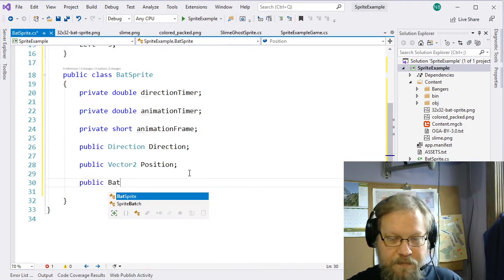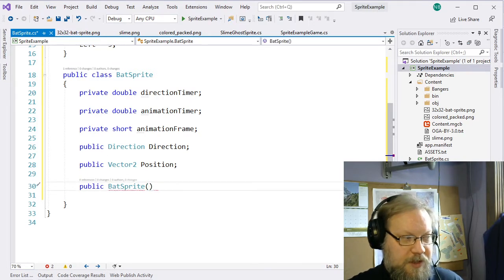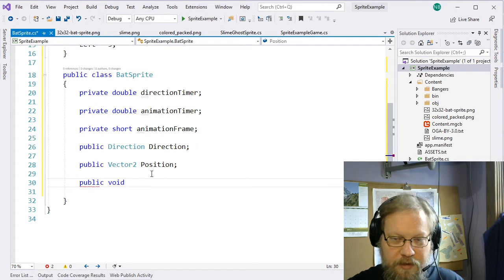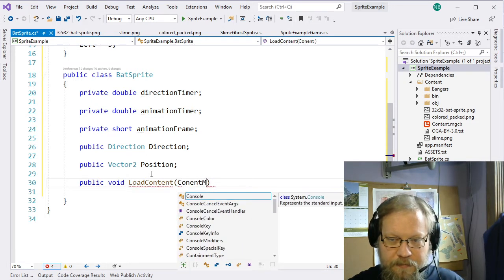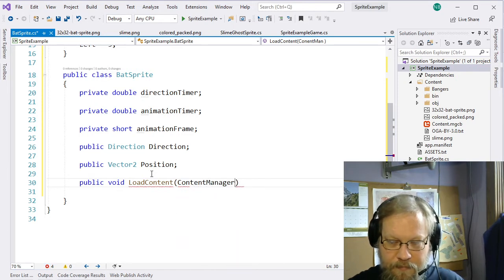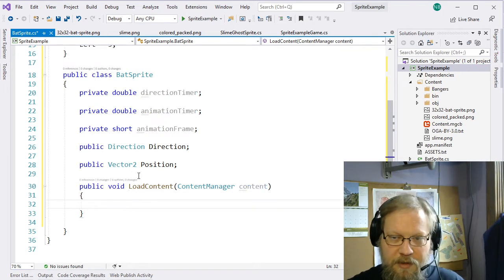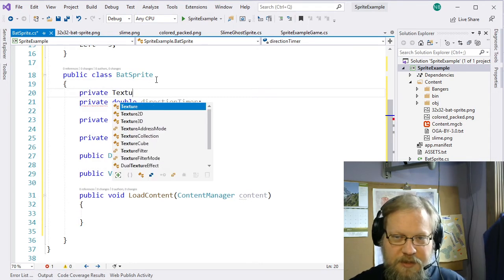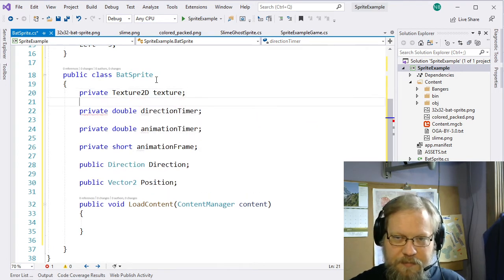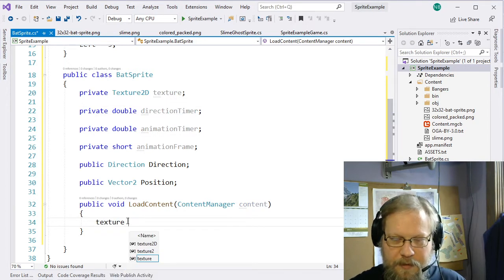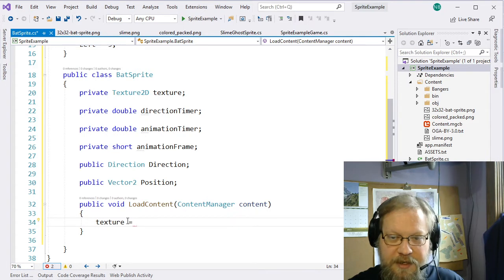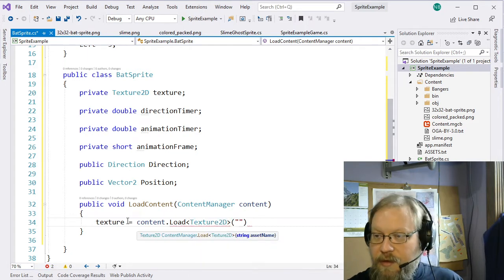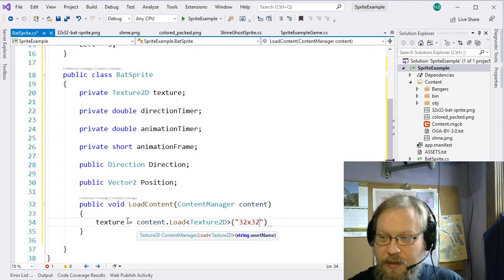Now we need to create our methods. I'm not even going to do a constructor — I'll just do a public void LoadContent that takes a ContentManager, which I'll call content. When we invoke this, we want to load our texture. So private Texture2D texture — and we'll use that content manager to invoke its Load to load a Texture2D. The sprite we're loading is '32x32-bat-sprite'.